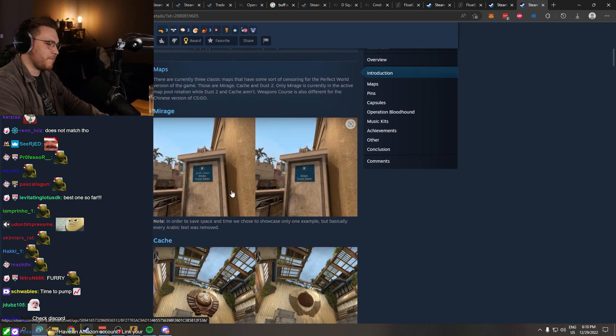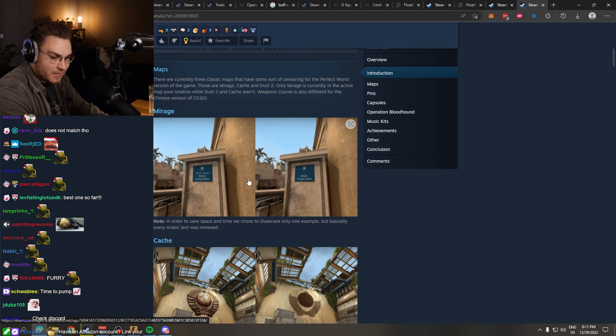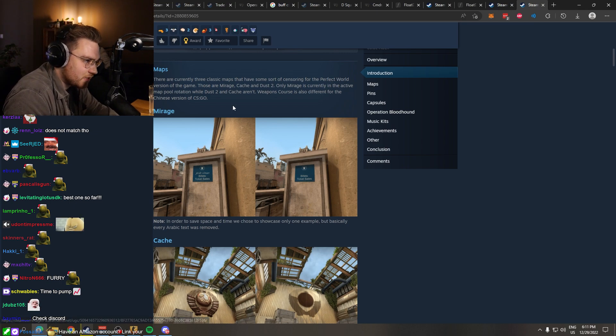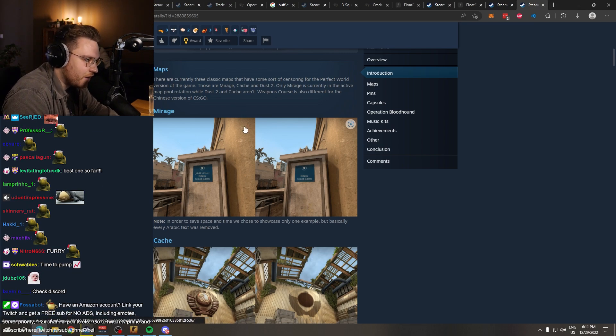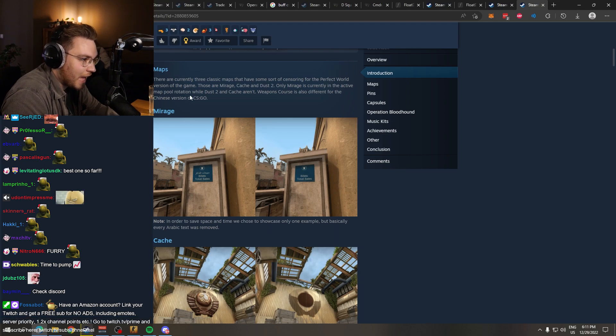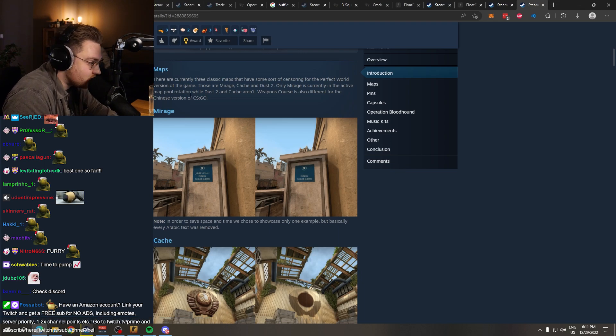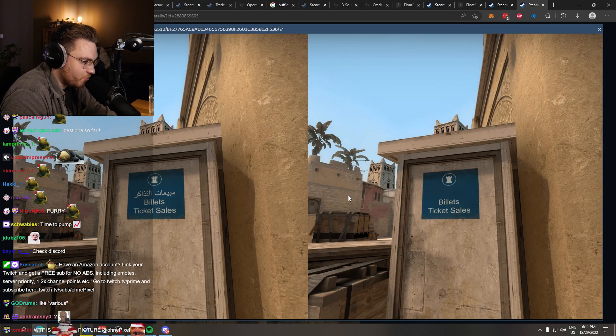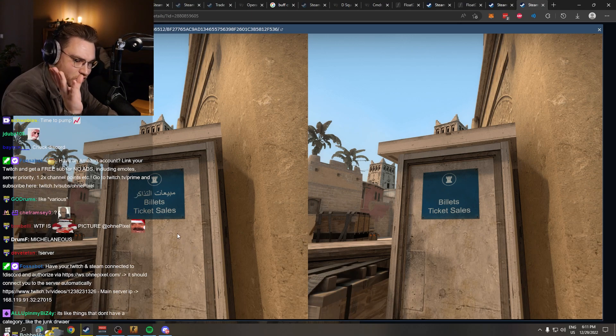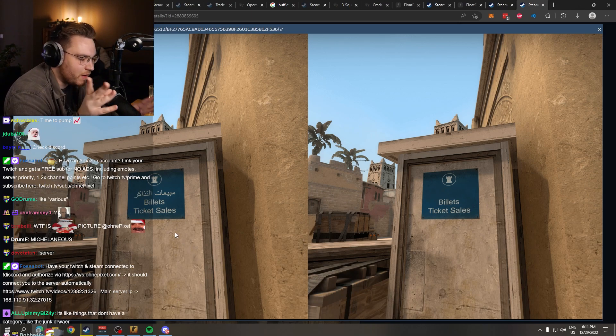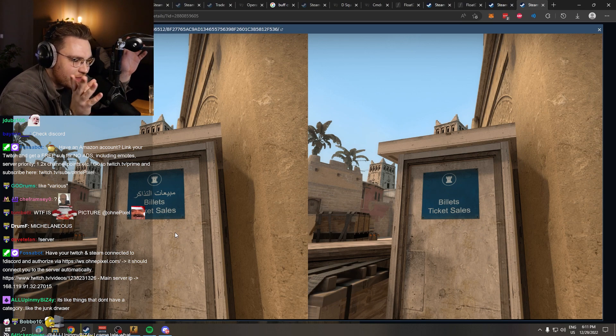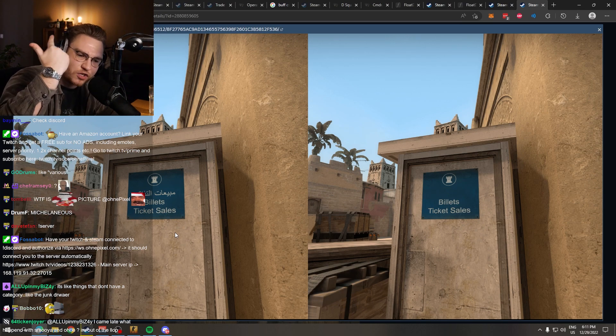Interesting. Chat, here may be some things that you have never known were a thing. I didn't know that these things were a thing. Like this one, for example. Mirage. Chinese version of CS:GO. Some things are not allowed by the state or whatever. They have some rules, right? They can't show blood. They can't show skulls.